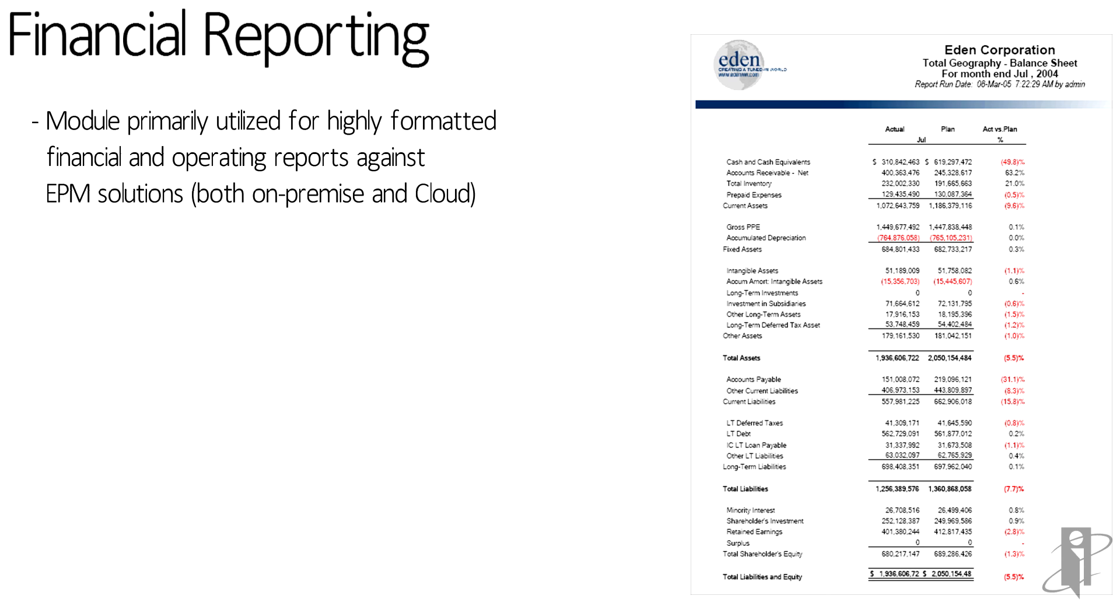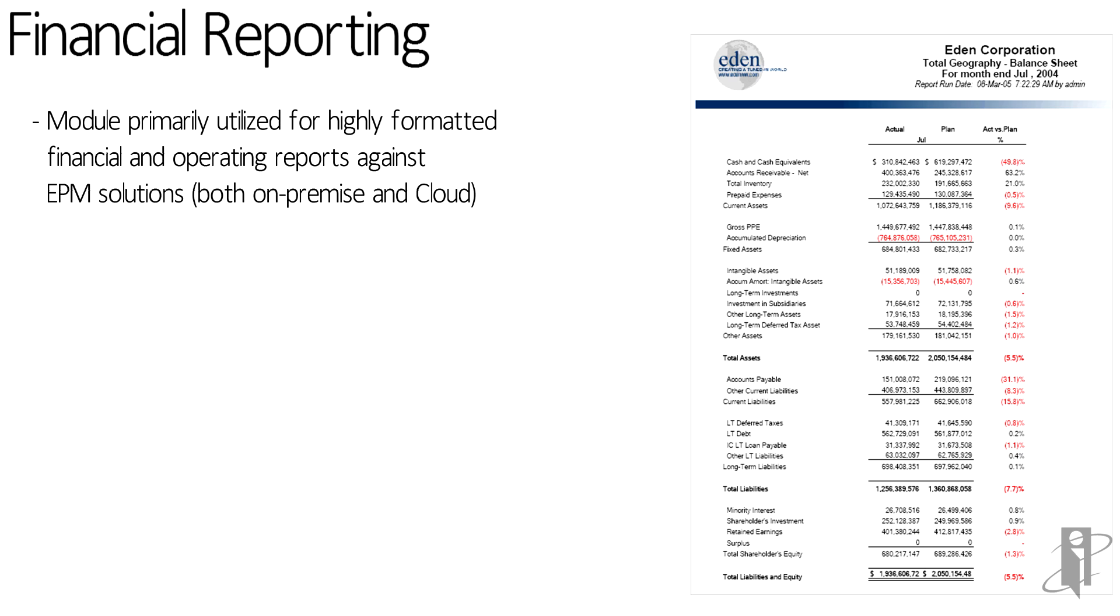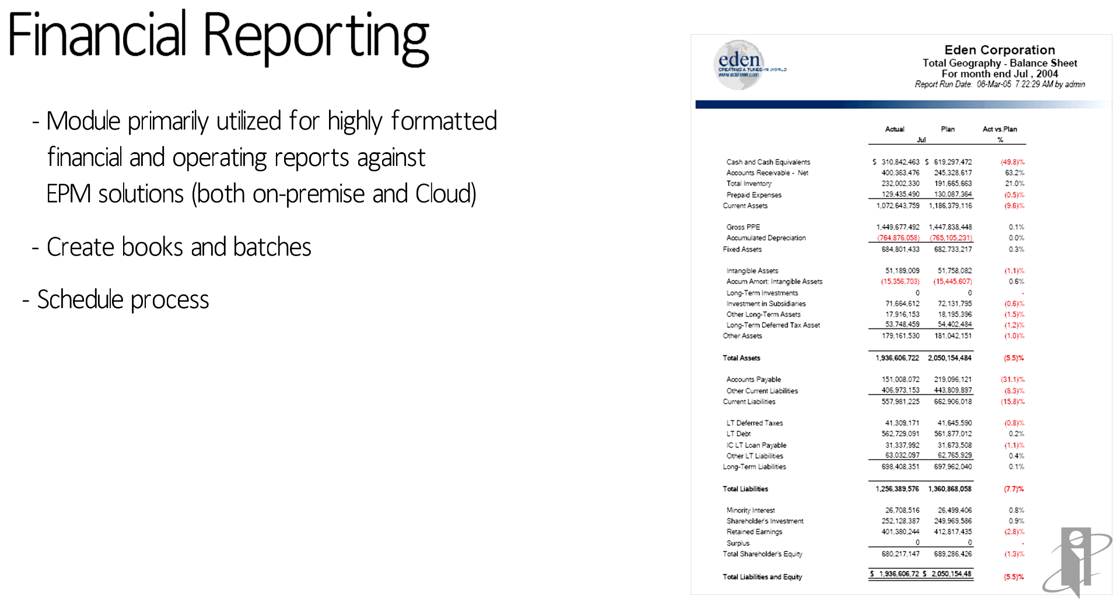You can also do traffic lighting within this financial reporting tool. It's a very powerful solution to create your report packages. You have the ability to create books and batches. If you need to group multiple reports together and run them on a periodic basis, financial reporting supports those processes. You can also schedule them as well.